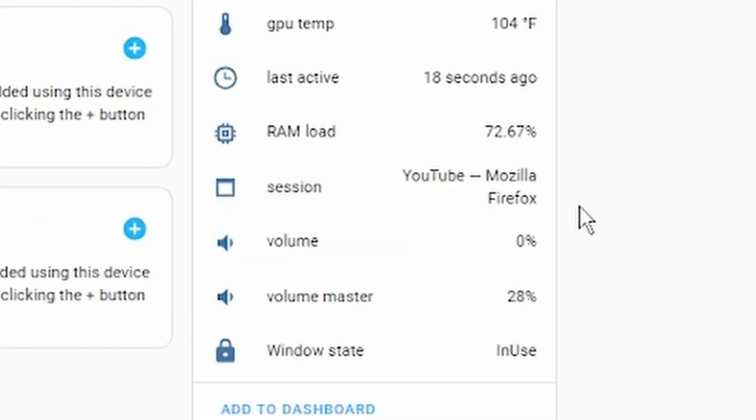On my desktop, I just jumped to YouTube.com and you can see that the session updated it accordingly. Very useful.